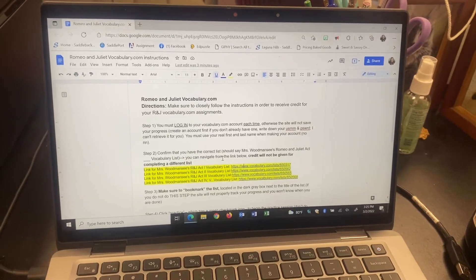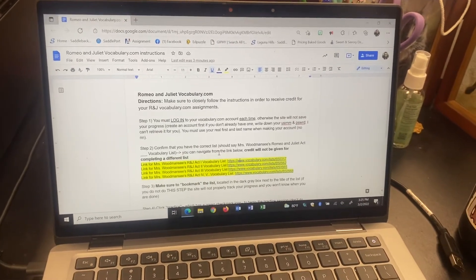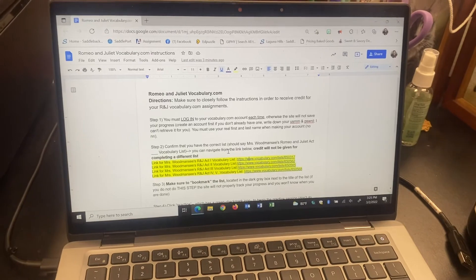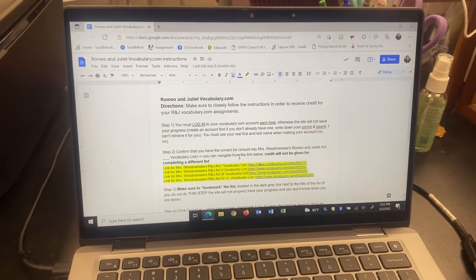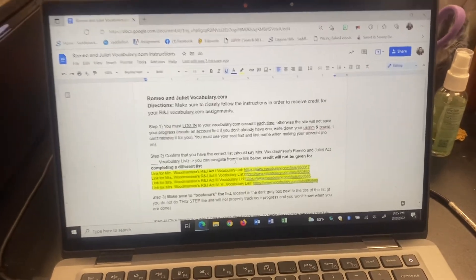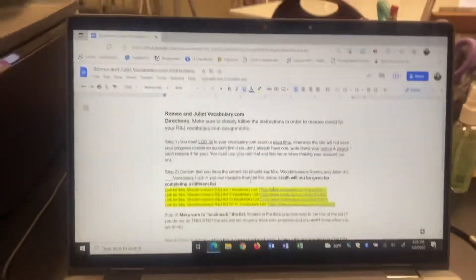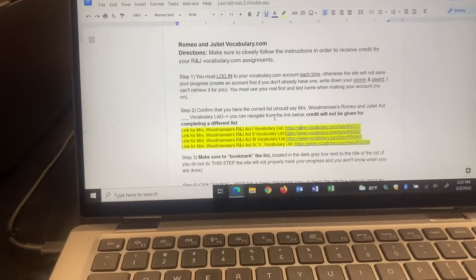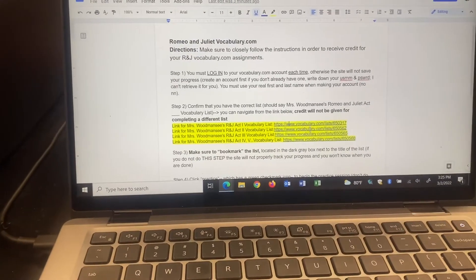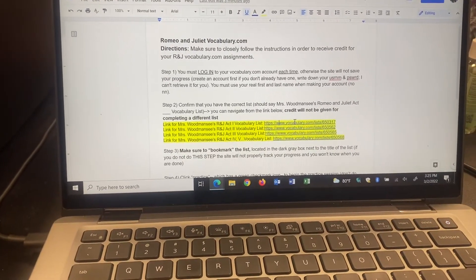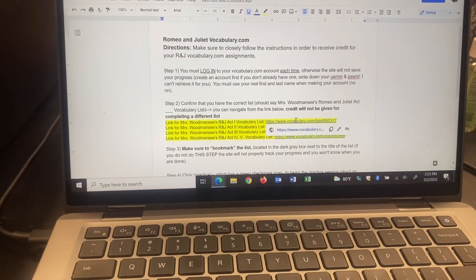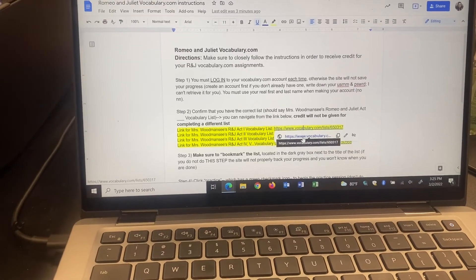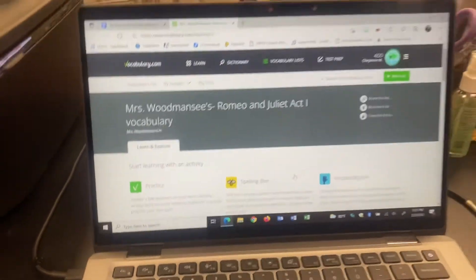Okie dokie folks. I'm going to show you exactly what to do for your Vocabulary.com assignment. Make sure you're navigating with the link that I gave you on this document. I'm going to click on the link for the correct list that I'm playing, and it'll take me to Vocabulary.com.